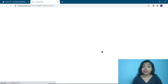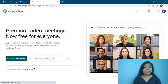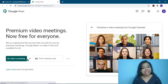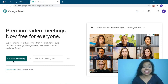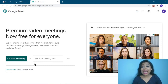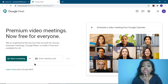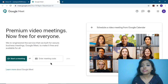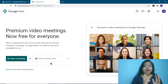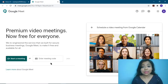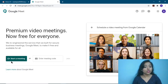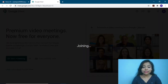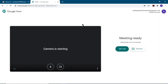Once you open Google Meet, you will see two options: 'Start a meeting' or 'Enter the meeting code.' If you are logging in as a teacher, click on 'Start a meeting.' If you are a student, enter the meeting code. I'll show the teacher's end first, so I'm clicking on 'Start a meeting.'